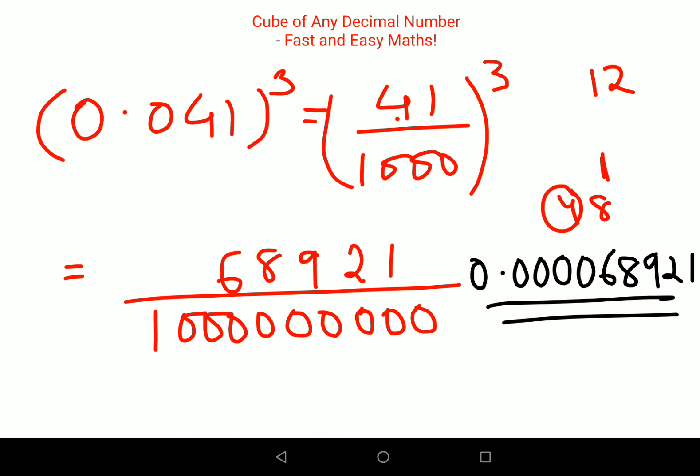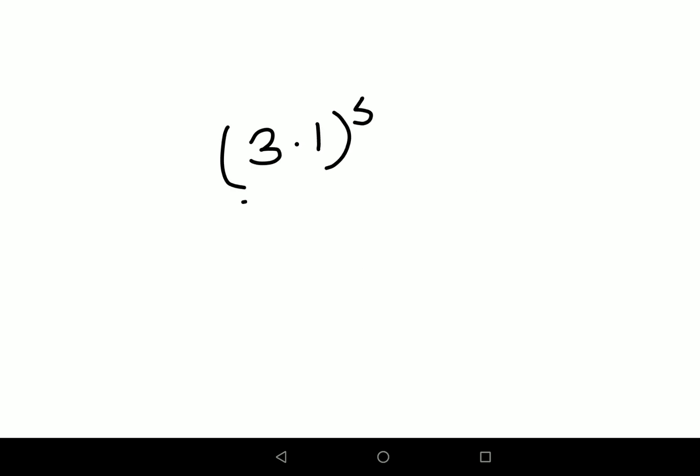I hope I'm making myself very clear. If you have any doubts please let me know in the comment section. For your DIY, I want you all to tell me what will be the cube of 3.1 in the comment section. Do let me know your answers. That's it for today — I will see you in the next video.